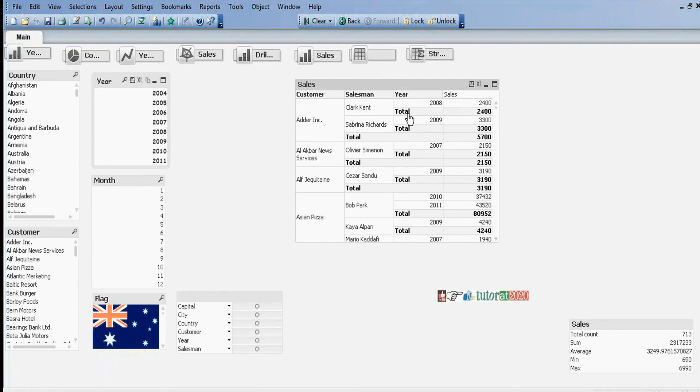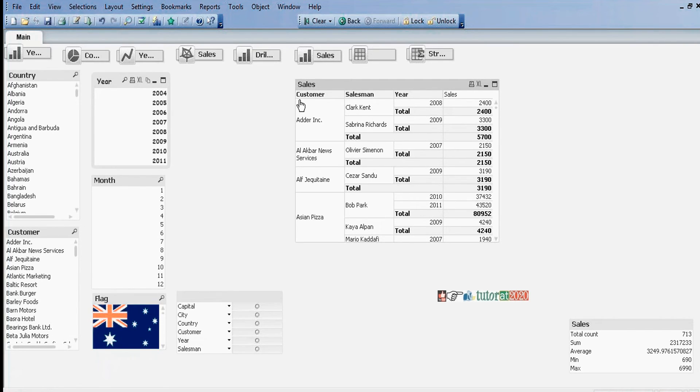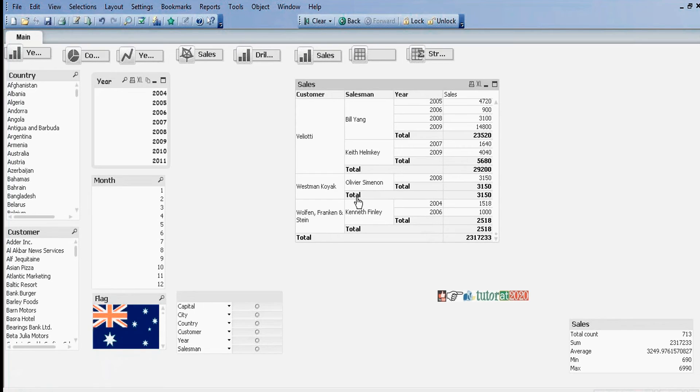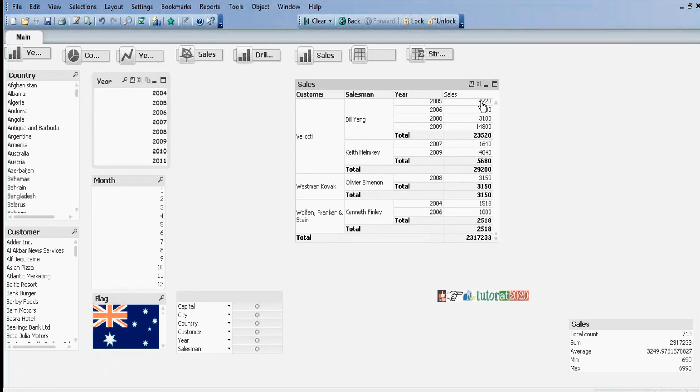Partial sums means subtotals. Year-wise subtotals, salesman-wise subtotals, and customer-wise subtotals.